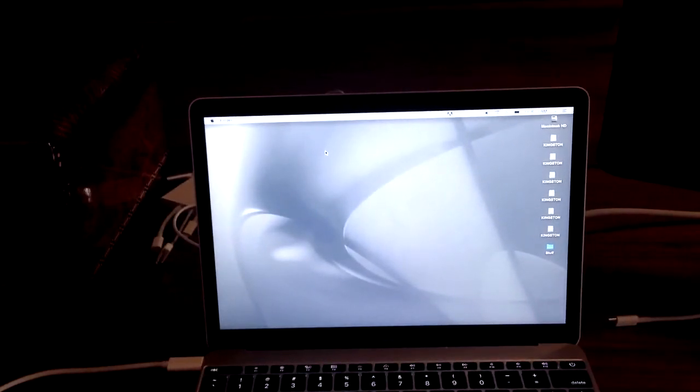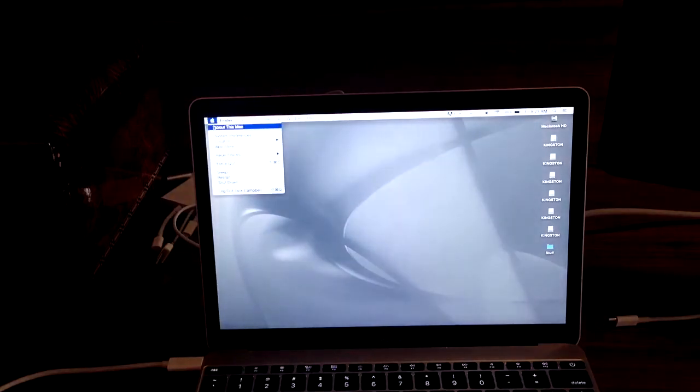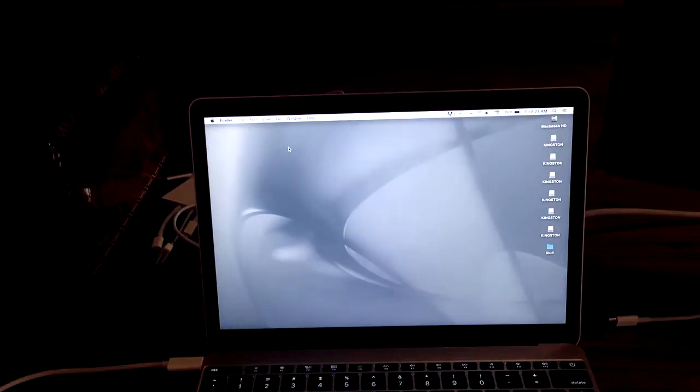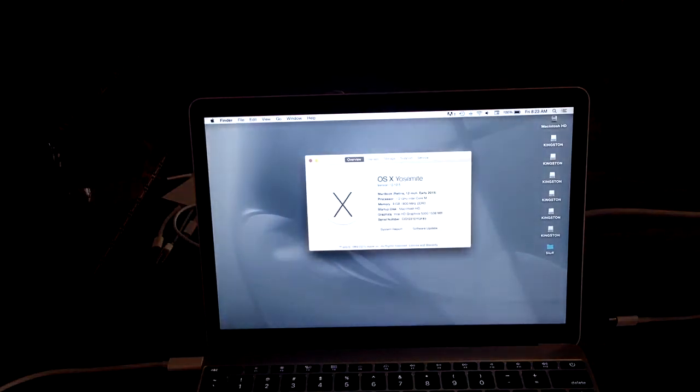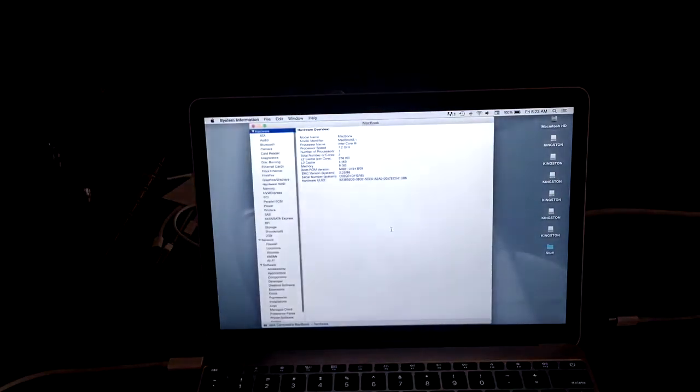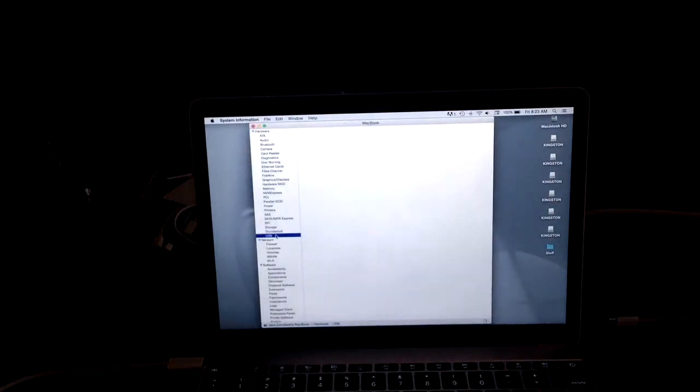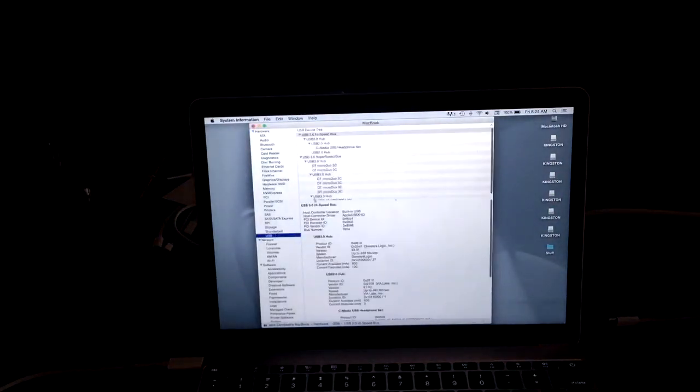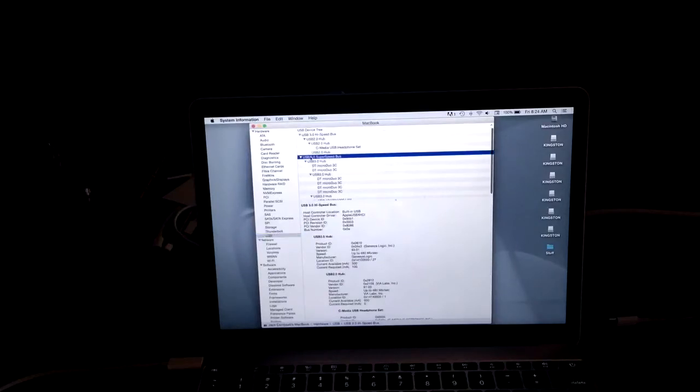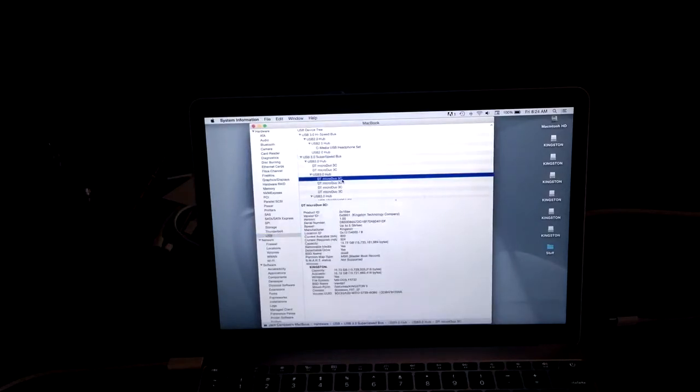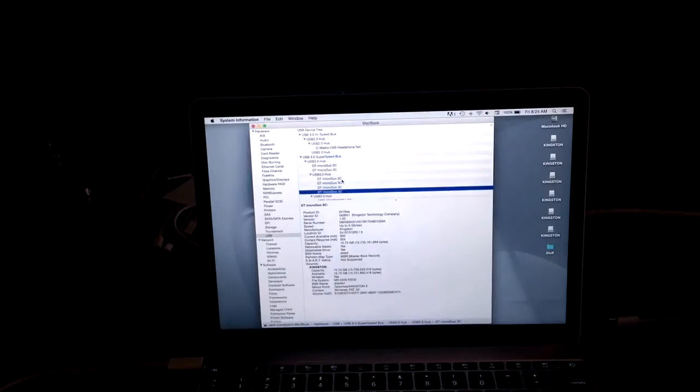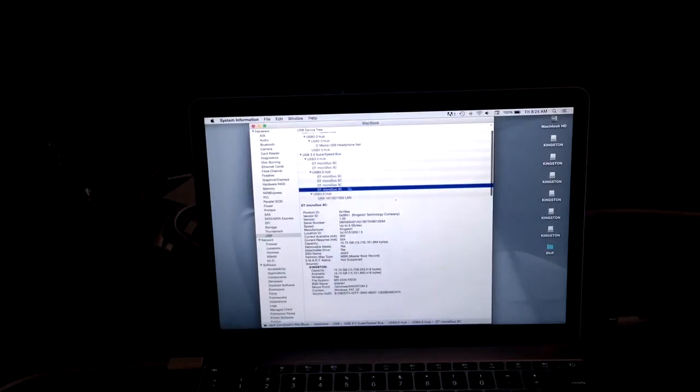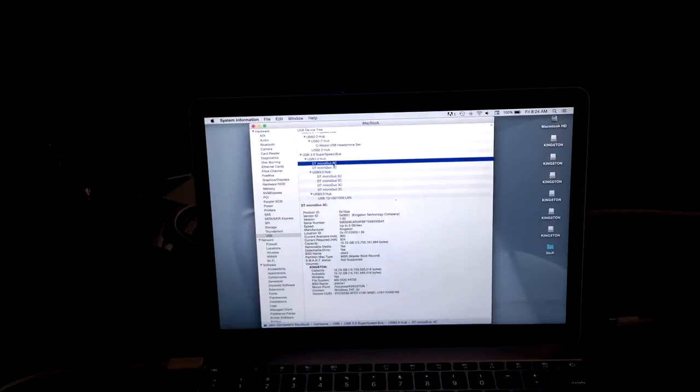What does the system profiler look like? System profiler, system report, let's go to USB. And let's go there, and we've got one, two, three, four, five, six USB drives.